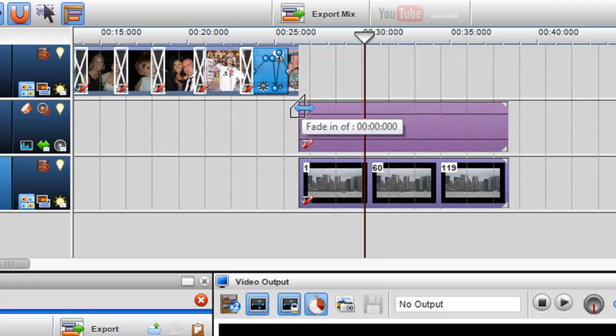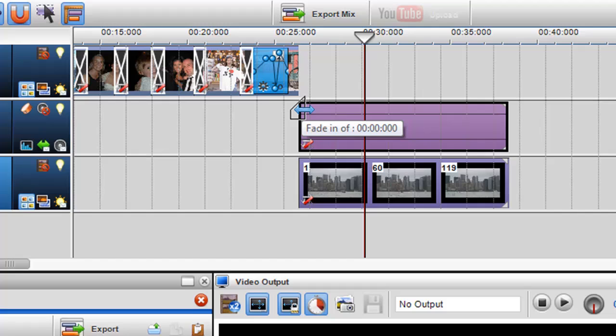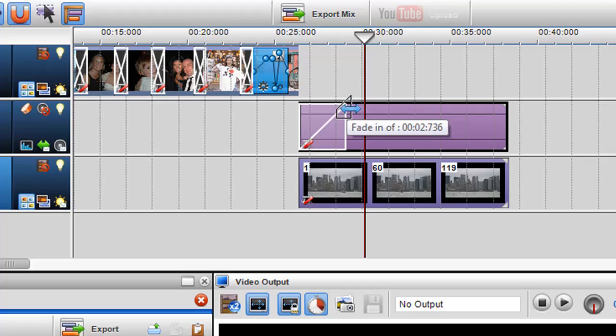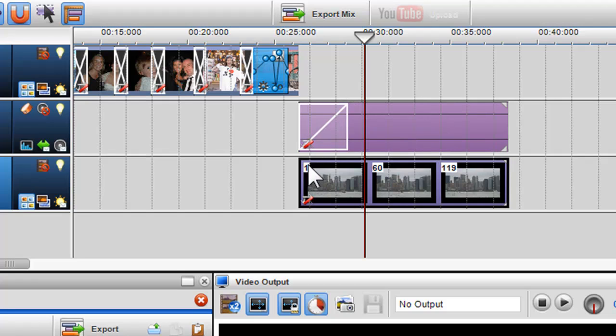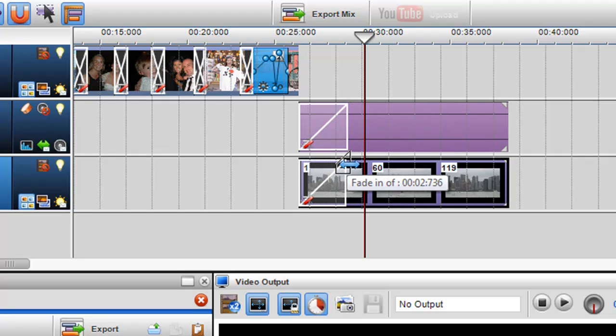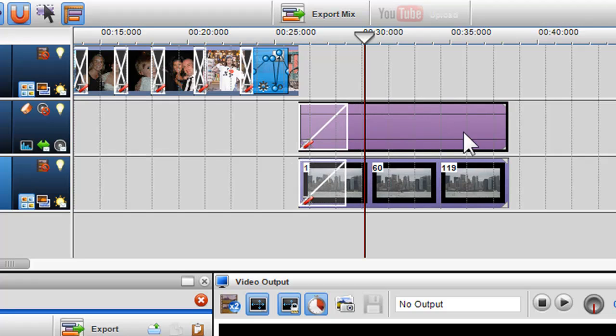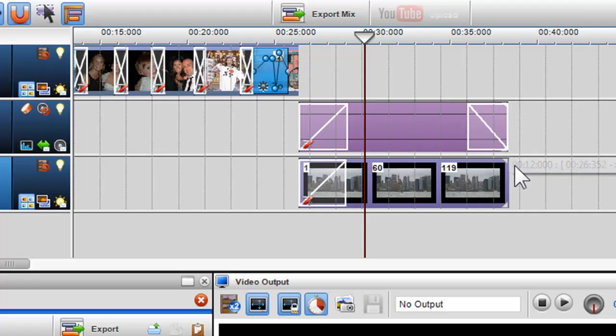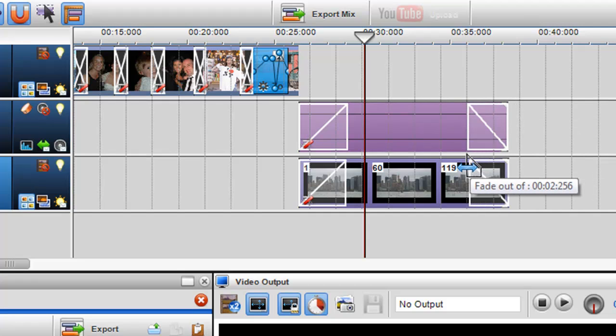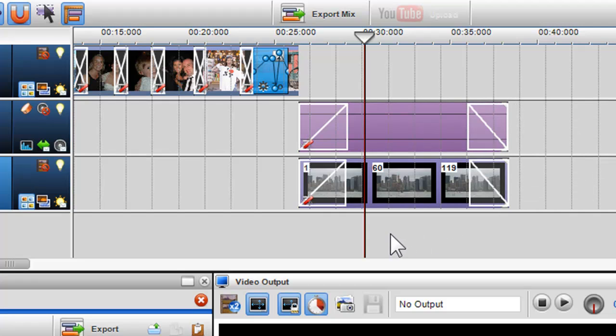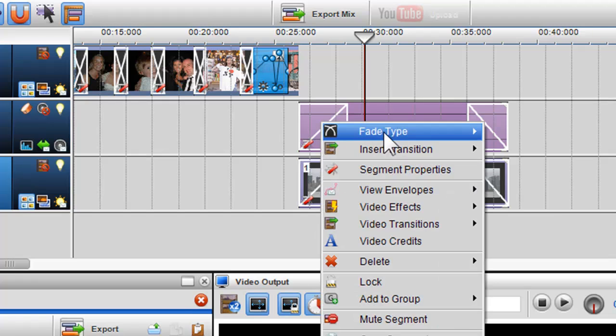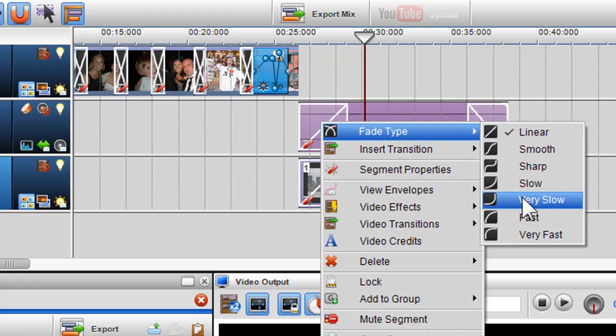We've also introduced the ability to create fades at the beginning and end of any segments. Simply move your cursor to the top position at the start or end of a segment until the fade graphic appears, and simply click and hold with the left mouse button and drag. Again, right click on the fade area to change the fade type.